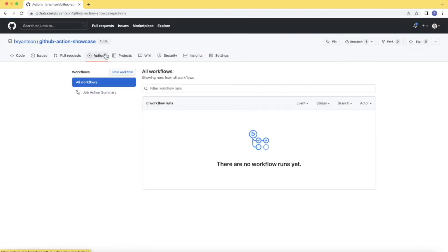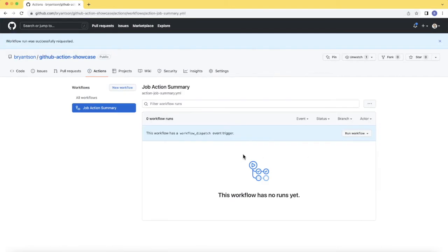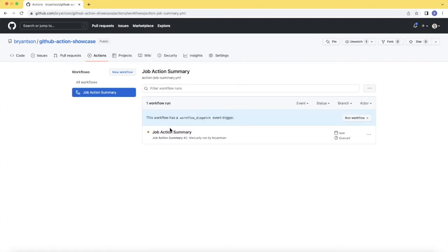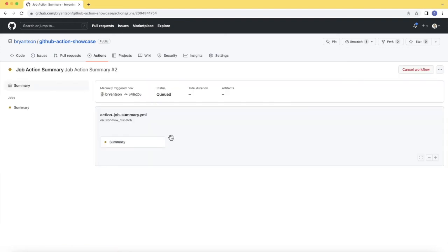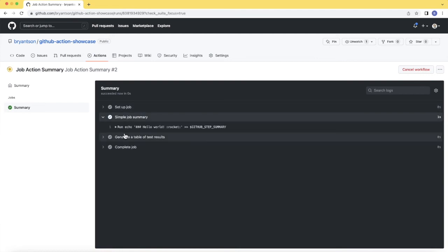I'm going to click Actions. I'm going to click Job Action Summary. And this is the workflow, so I'm going to run it as it is. Let me refresh the page so you can see it appear right away. So I can just see the log as is typical for GitHub Actions.